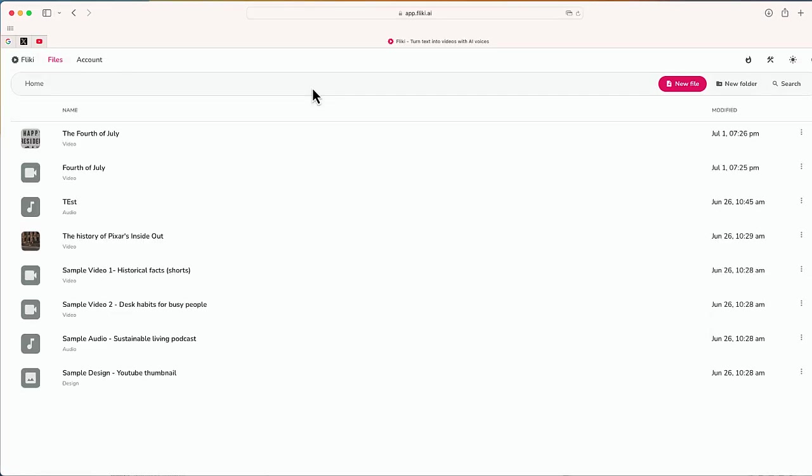Once you're logged in, you'll be taken to your dashboard. And from here, I'm going to select new file.